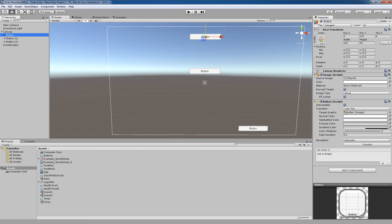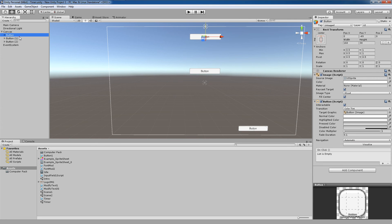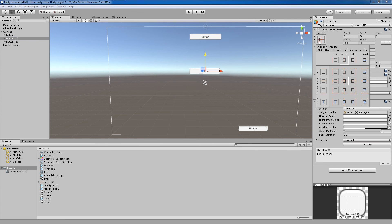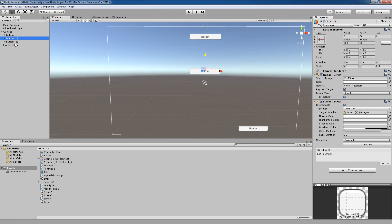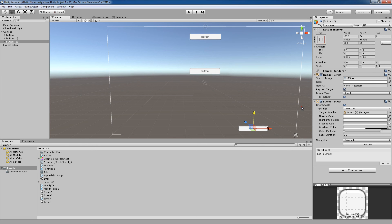So here, if we select the first button up at the top, we want to give this a top center anchor point by clicking here. We've locked it now to the top center position. Here we want to give this a middle center, which it's already on. Lastly, we want to give this second button here a bottom right anchor point.